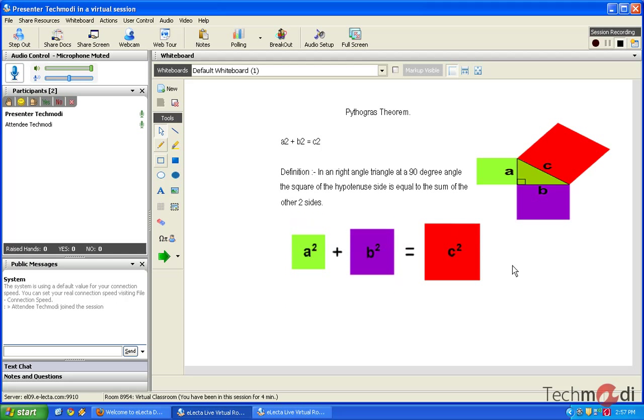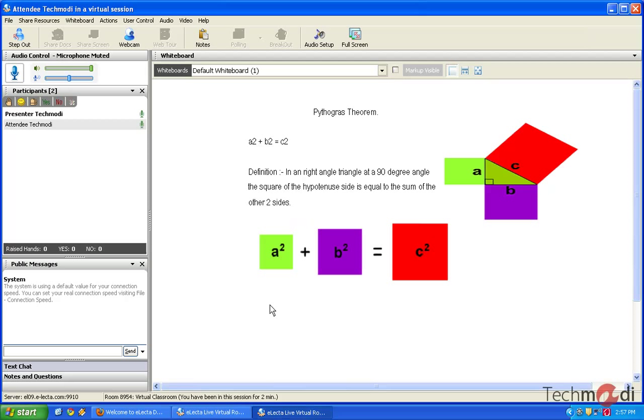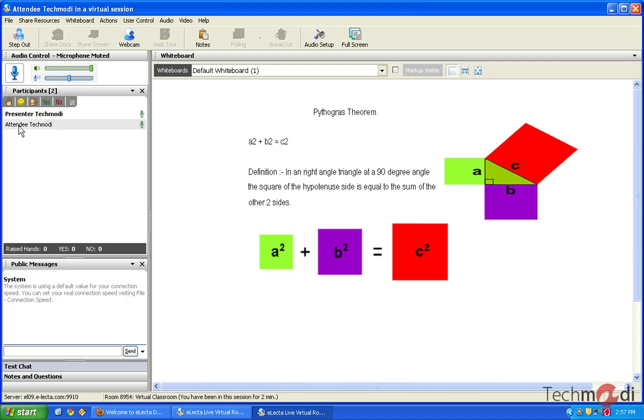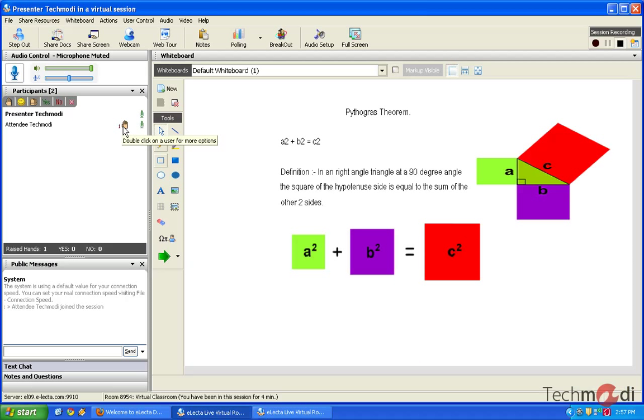Now let's imagine that my student has a question regarding the same. So the student would need to raise his hand in order to ask a question. So as from the student's interface, he can just click on raise hand. And once he clicks on raise hand, the teacher interface would also see the same.